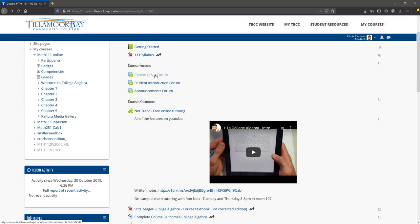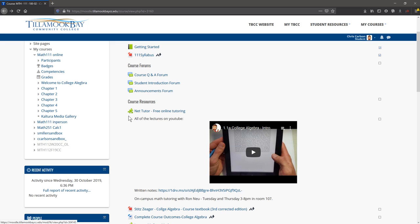We have a question and answer forum, student introductory forum, and announcements forum. You'll automatically be subscribed to the announcements forum, so when I post information for the entire class, you will receive a notification or email.